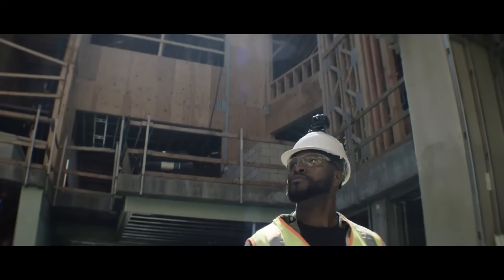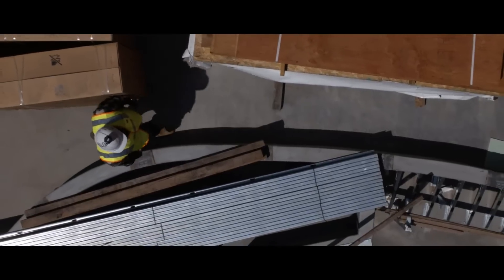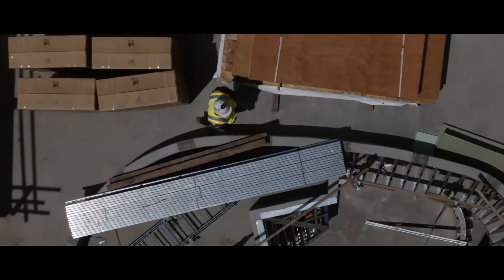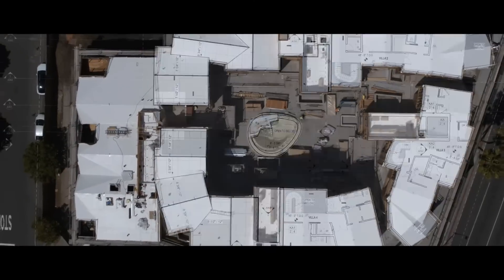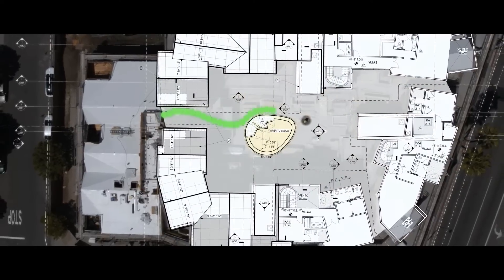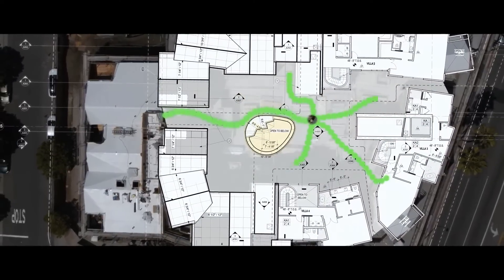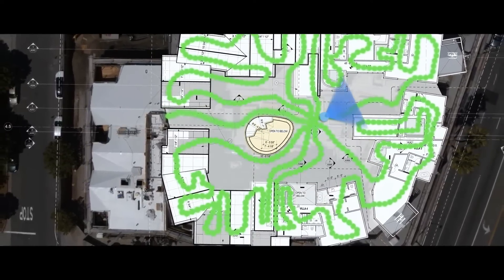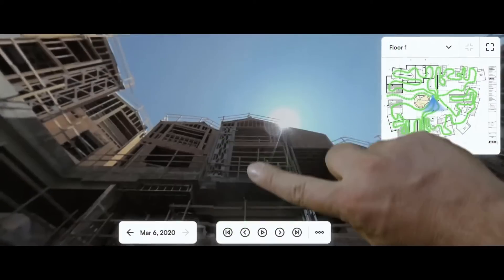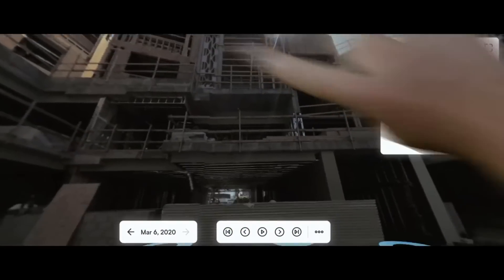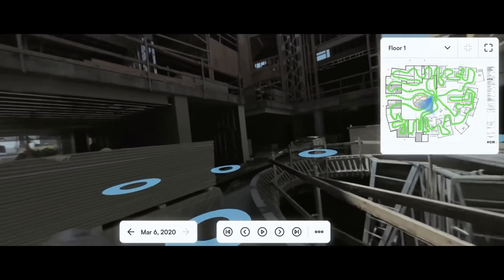In particular, the OpenSpace core product makes it really easy to capture 100% complete visual records of any space indoors and out. This allows all stakeholders to visit the site from anywhere in the world to see what was there today, yesterday, a week ago, or even five years ago.